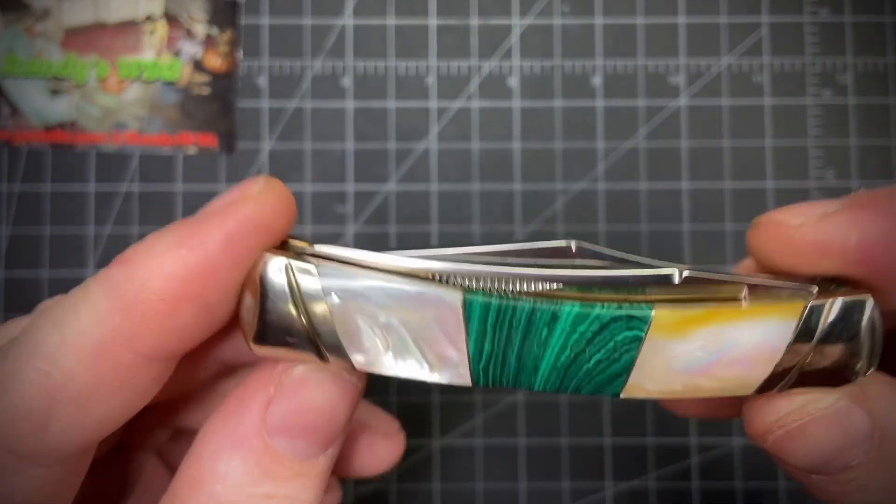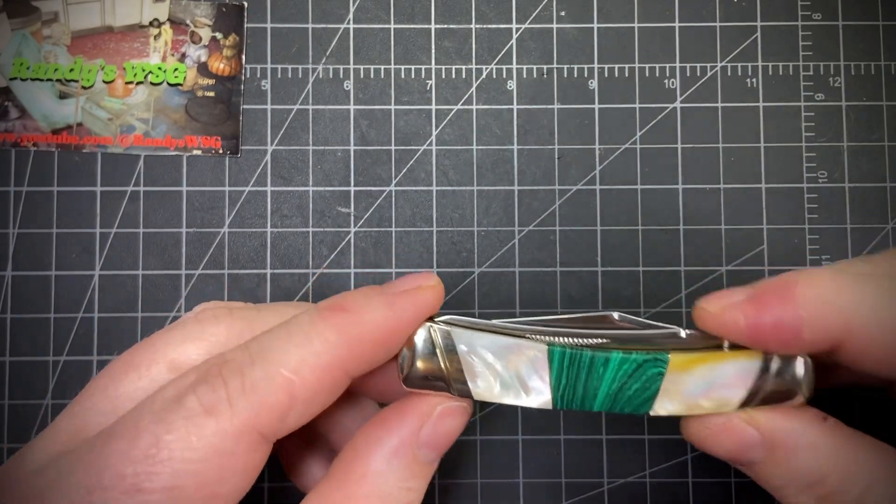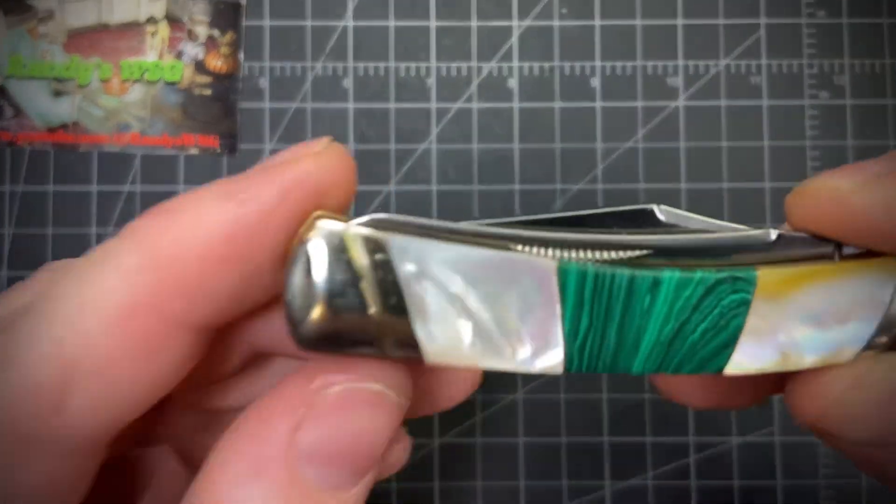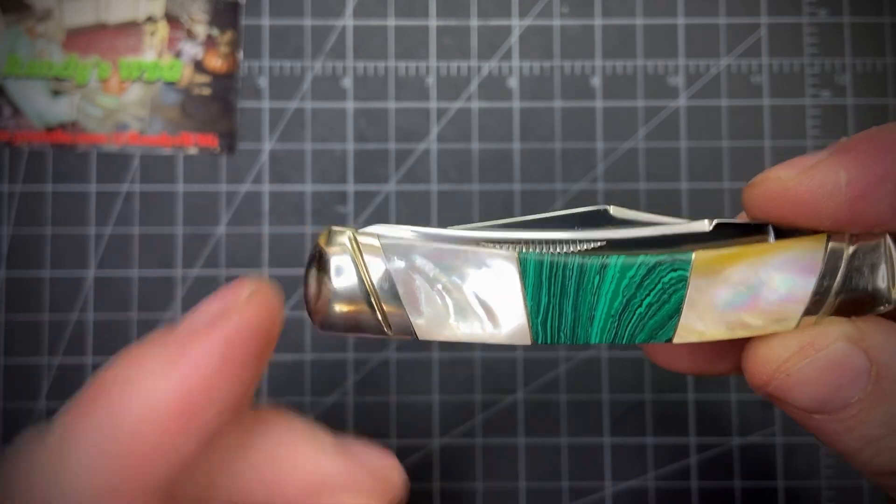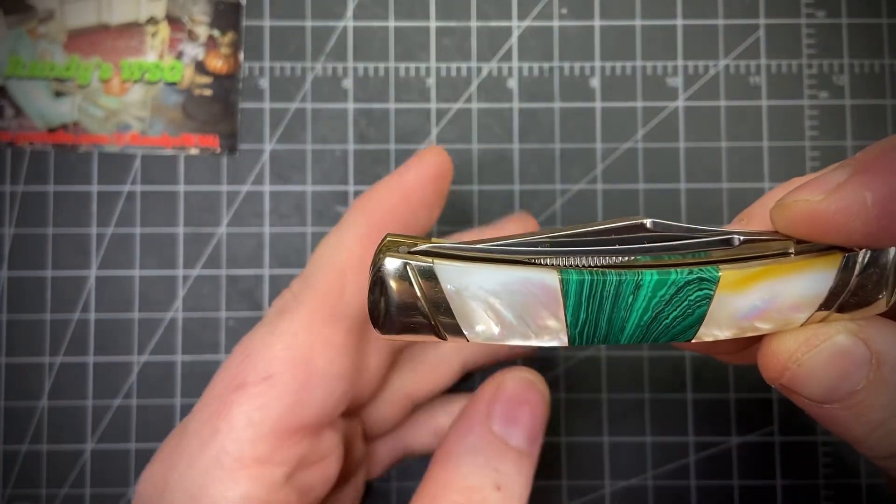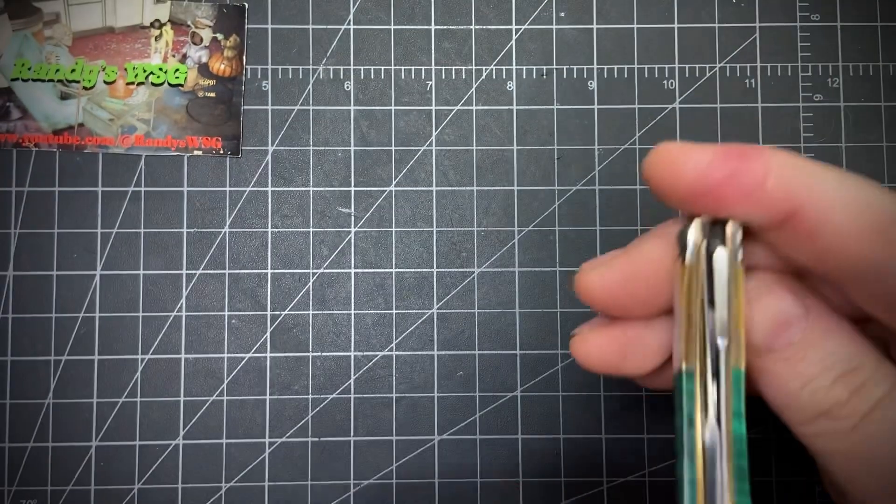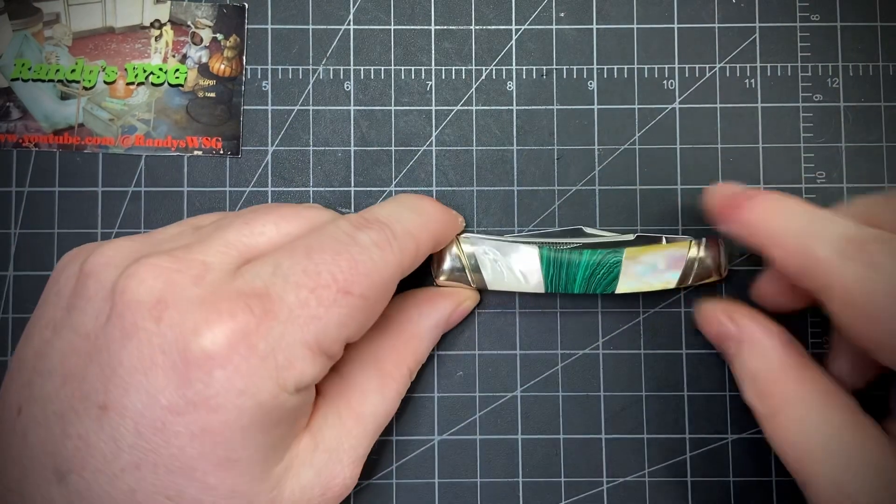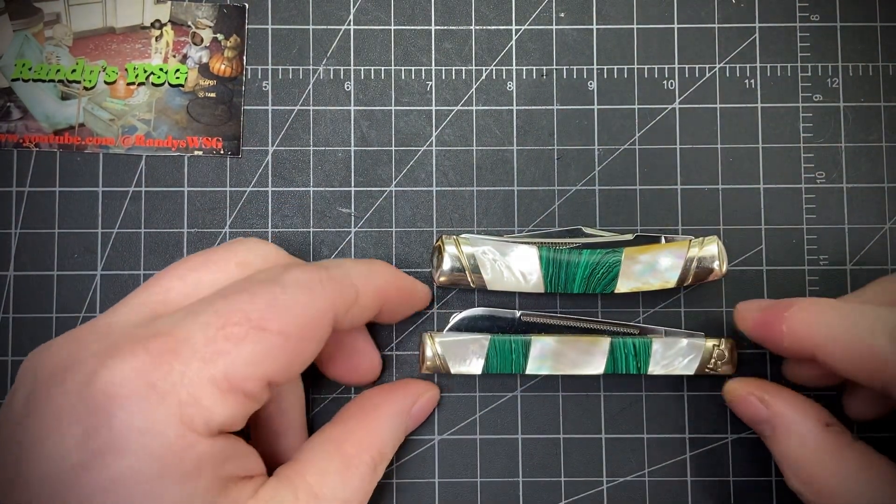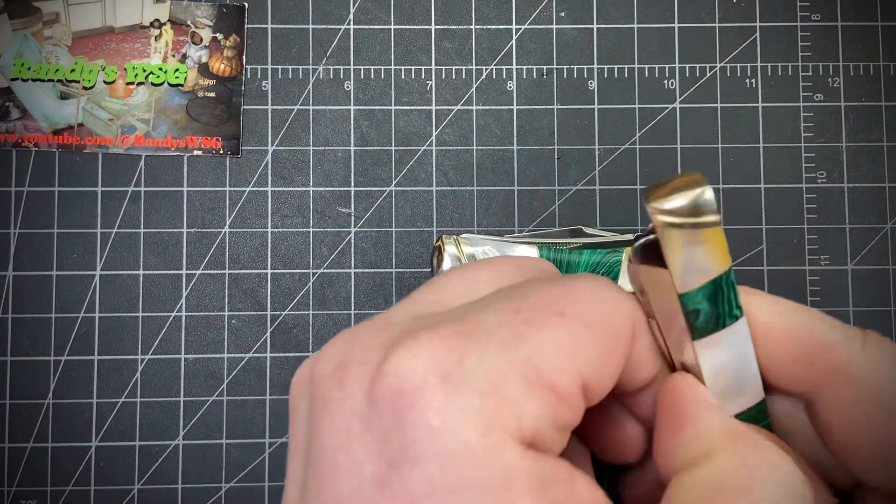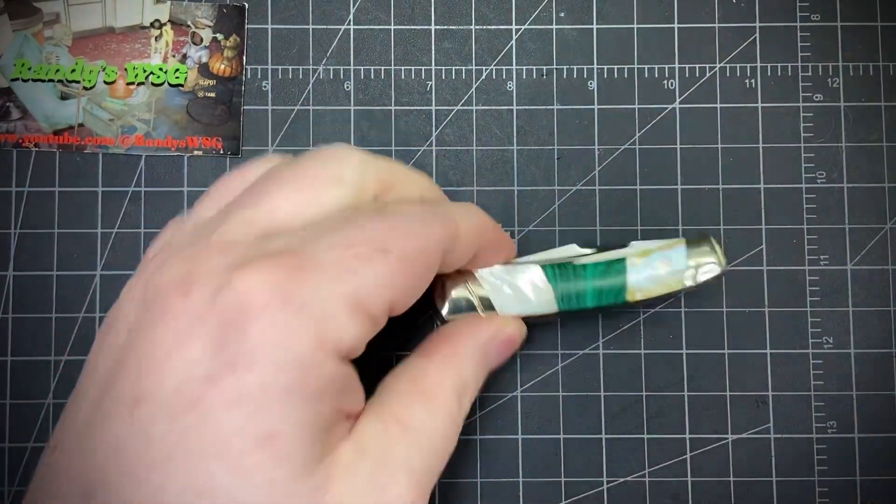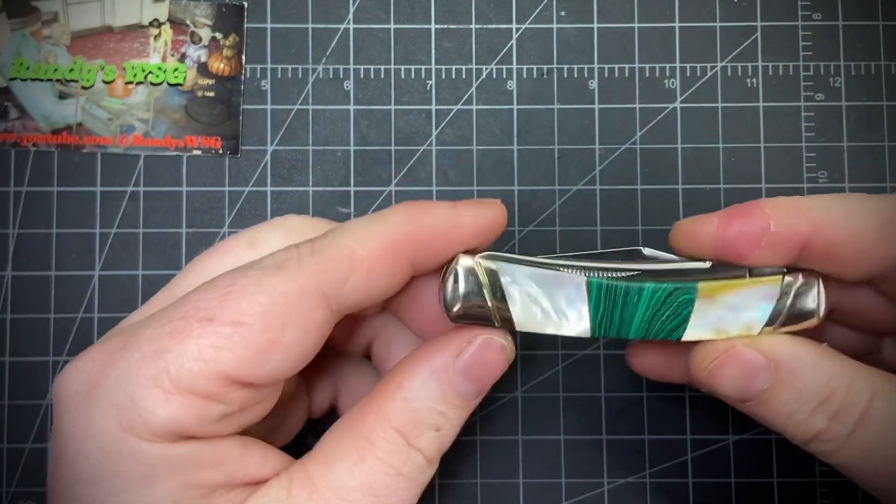But they claim that this is authentic pearl and it looks like it, and this is synthetic malachite. It's part of the stonework series, and I actually do have another one paired to this—the doctor's knife. It's a really cool series, I like it a lot.